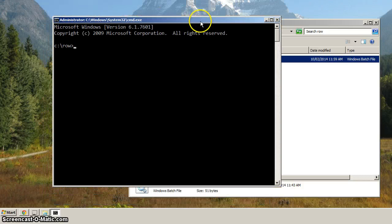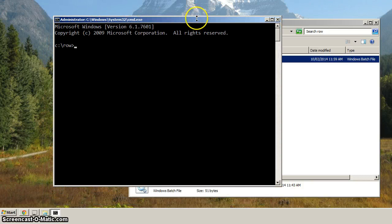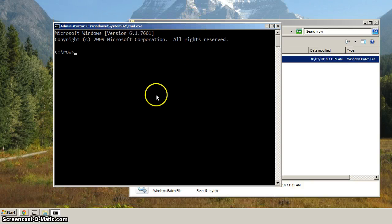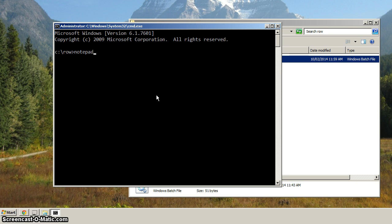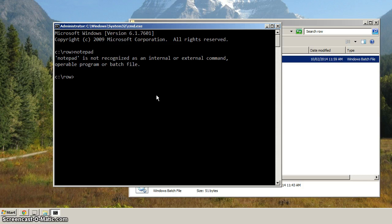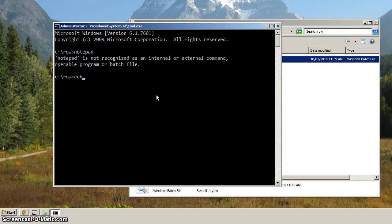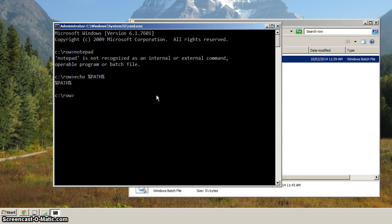So we're able to launch the command prompt, and you'll notice when we type in Notepad, it says it's not recognized in internal or external command. And so now why is that? Now if we echo out path, it's echoing out nothing. Path isn't set.